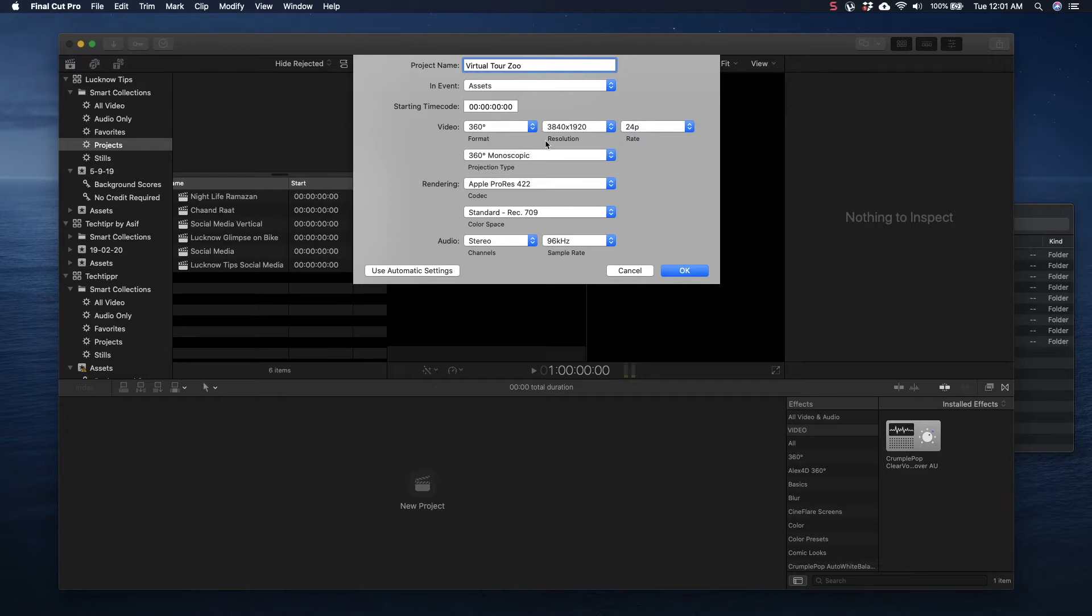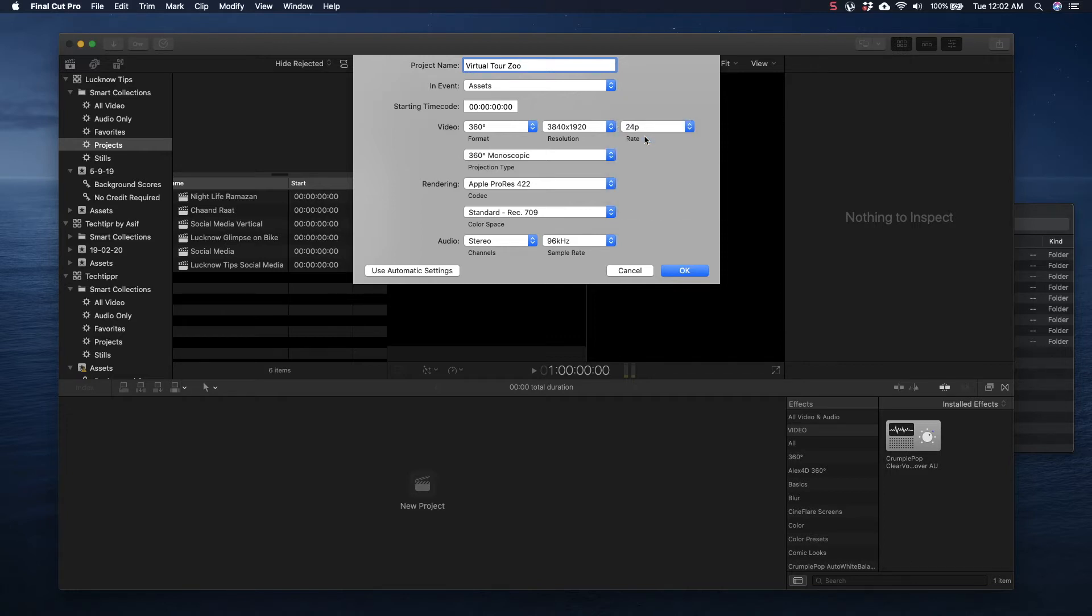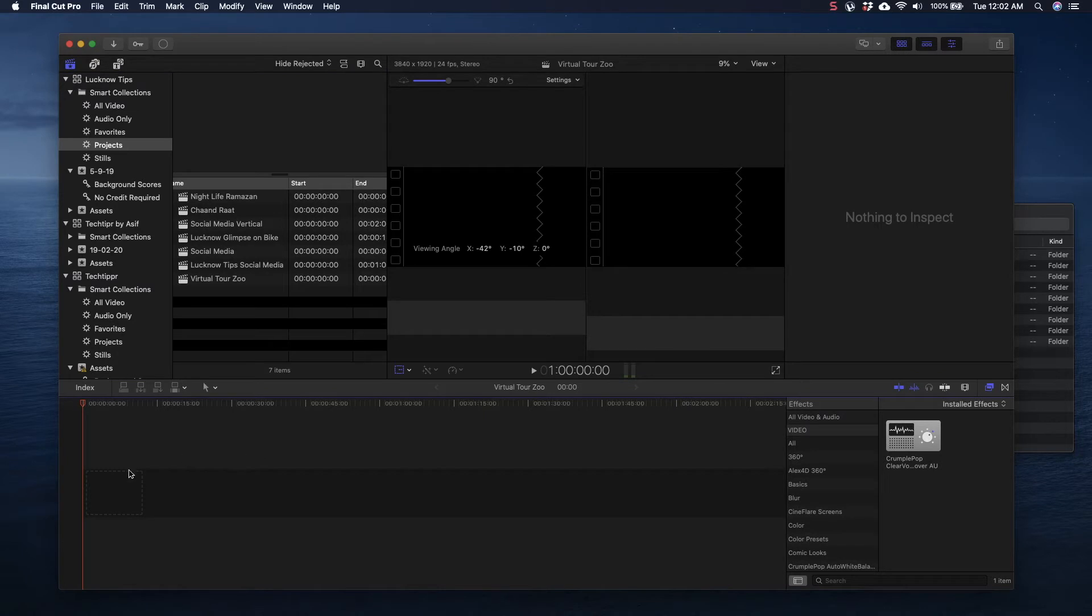You have to make sure that you are at 360 Monoscopic, not Stereoscopic. When you are on 360 Monoscopic, you will have the resolution of 3840 by 1920 and the frame rate would be 23, but you have to select the frame rate you have recorded. I recorded my video at 24 fps so I'll select that one. Now the other options would remain the same and I will click on OK.